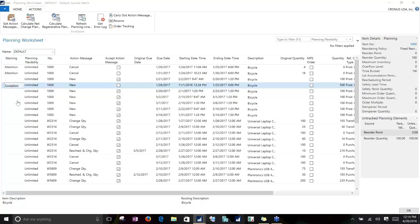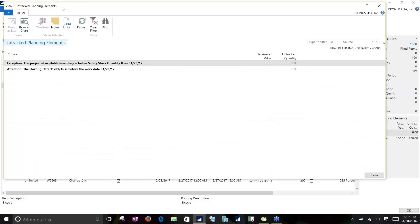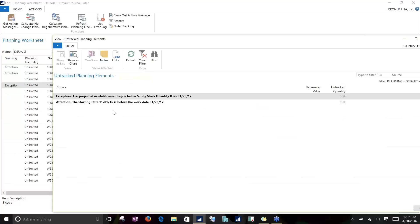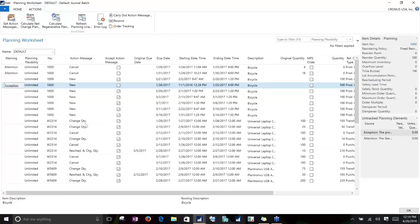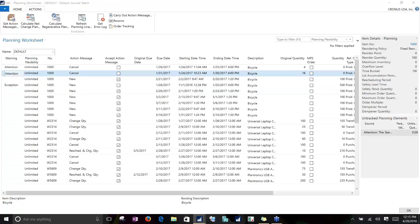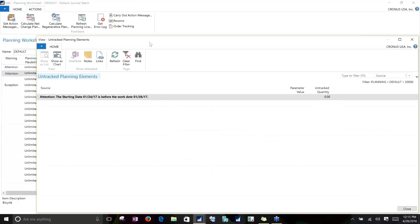We can also see an Exception warning. Exceptions show up if the projected inventory is going to drop below the item's safety stock quantity, and NAV will suggest a supply to bring you back up to safety stock. The third type of warning — not shown in my particular run — is an Emergency, which shows whenever inventory is projected to be negative at the date of your planning run. You can click on any of these messages to get more information about what that warning actually is.